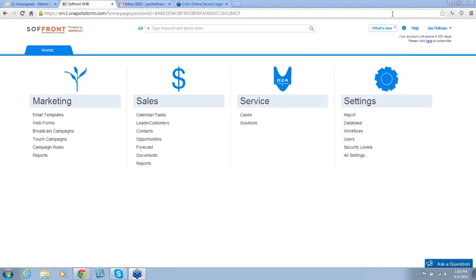Welcome to Softfront SMB CRM for the small to medium-sized business. This tutorial is to give you a brief overview of the capabilities of our CRM. Let's begin starting at the home screen.